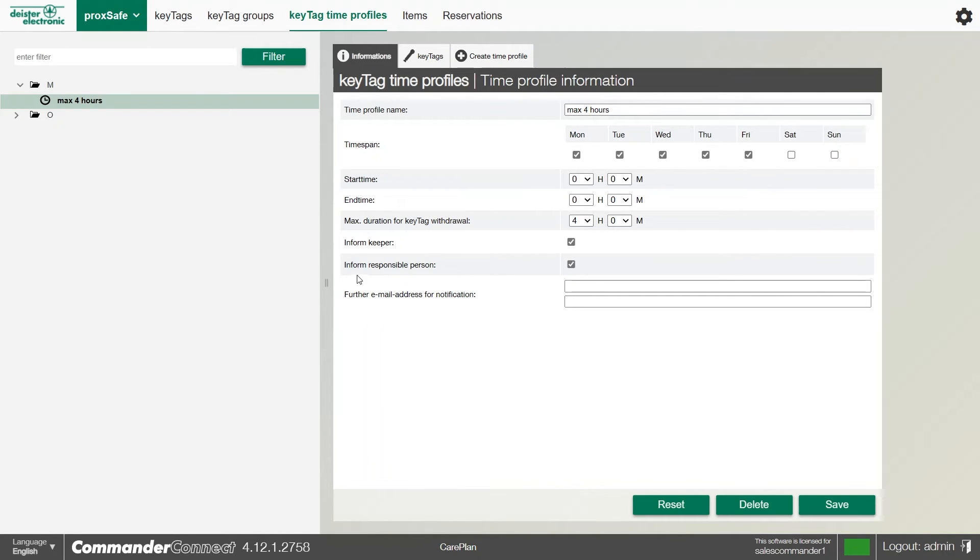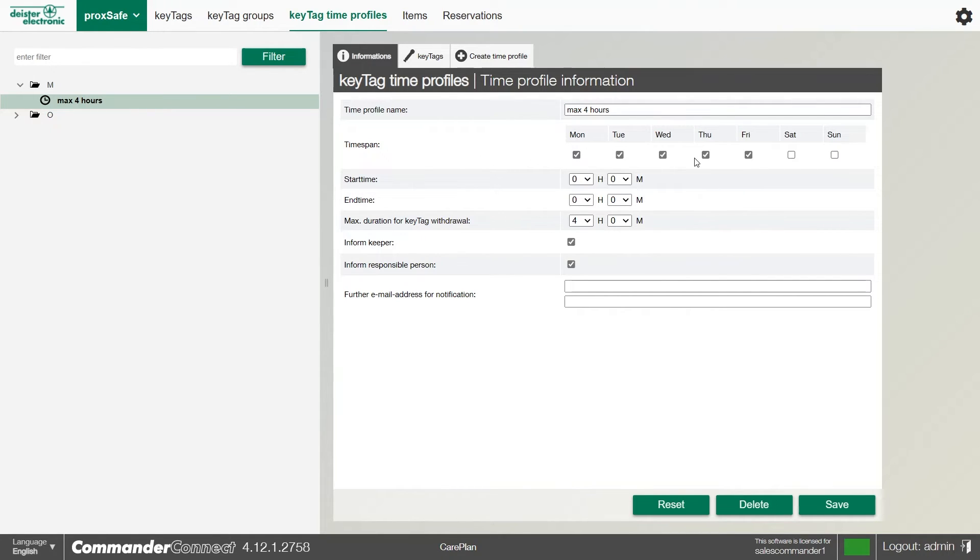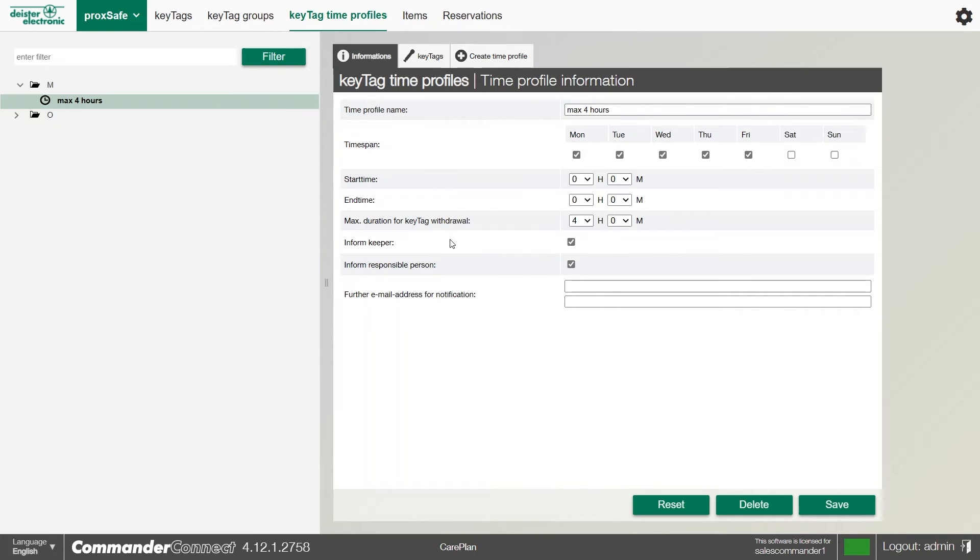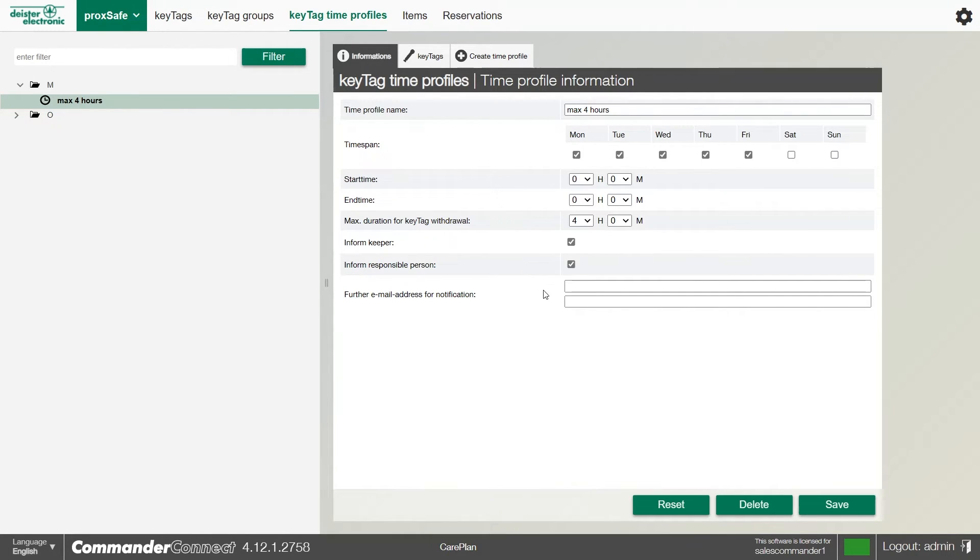Within this are quite a few sections. We can give the time profile a name and set the time span against it. If we only want the key to go out between Monday and Friday, we can certainly check those boxes. We can also set a start and end time to make sure the key is in and out of those set times. We can also set a maximum duration time, for example four hours. We can have it inform the keeper, which is the person who's taken the key out, by email, or even inform the responsible person which can be set in the item menu. We can also put any additional email addresses in if required.